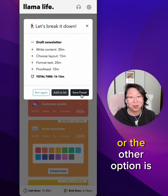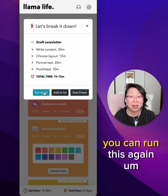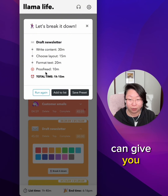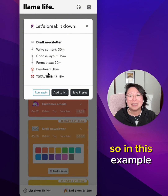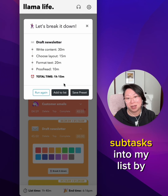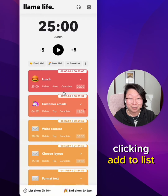Or the other option is if you're not happy with what subtasks were provided, you can run this again and see what new subtasks it can give you. So in this example, I'm going to add these subtasks into my list by clicking Add to List.